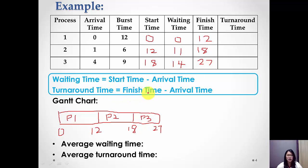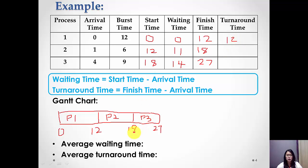For turnaround time, the formula is: finish time minus arrival time. For Process one: 12 minus 0 equals 12. For Process two: 18 minus 1 equals 17. For Process three: 27 minus 4 equals 23.